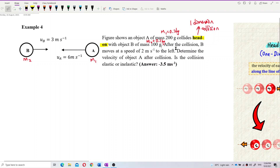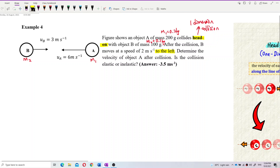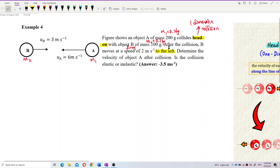Now B moves at a speed of 2 m/s to the left. See the keyword here — 'to the left' indicates direction. Since velocity is a vector, you need to put a negative sign. Direction is important for vectors, and we use positive and negative signs to show direction. So this is V2, the final velocity of mass 2, which is after the collision.